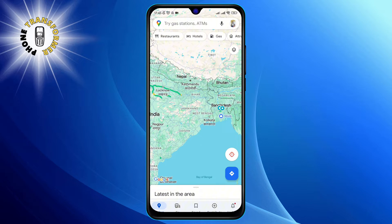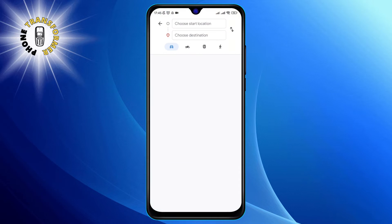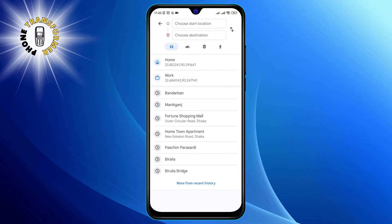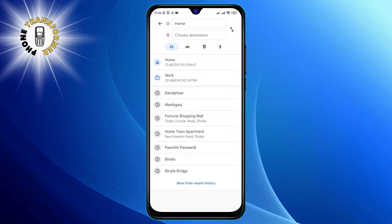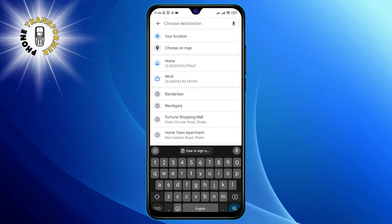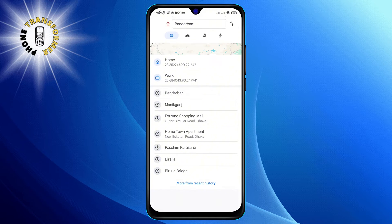Step 2. Once you're in, tap on directions to start setting up your route. Step 3. Now it's time to input your destination. Type in your starting point and the location you're heading to.